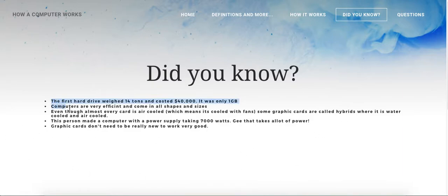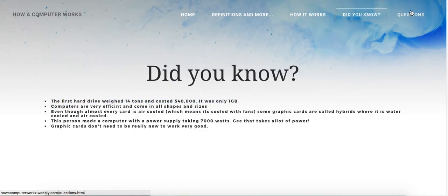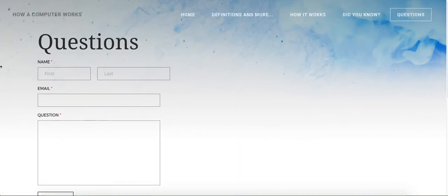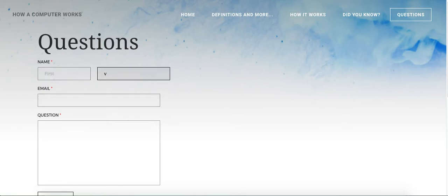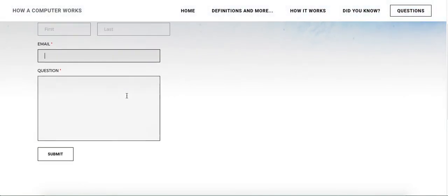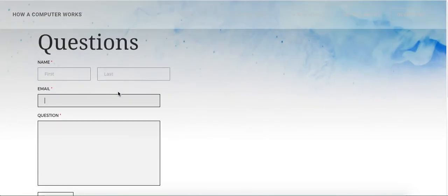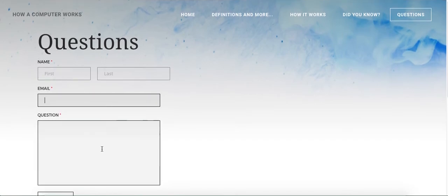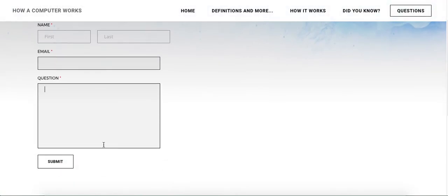So right here's the last page - Questions. You can see you can enter your first and last name, you can just put a last initial if you want to, your email so I can email you back the question, and this is your question, and then you can just submit this.